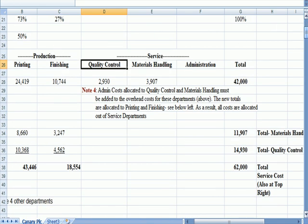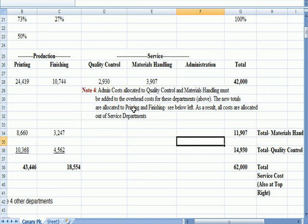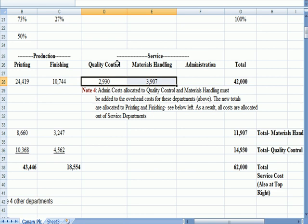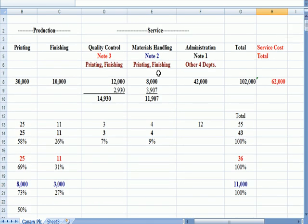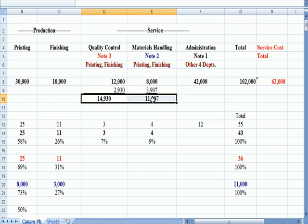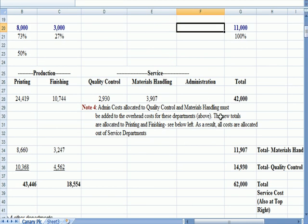So what I did at the bottom of the page is put a note that the administrative cost allocated to Quality Control and Materials Handling must be added to the overhead costs for these departments. So up at the top, I added those two amounts to come up with new cost totals for Quality Control and Materials Handling. And if I go back to my note, it says the new totals, which I just showed you above, are allocated to printing and finishing, which we're going to see in a minute below left. As a result, all costs are allocated out of the service department.